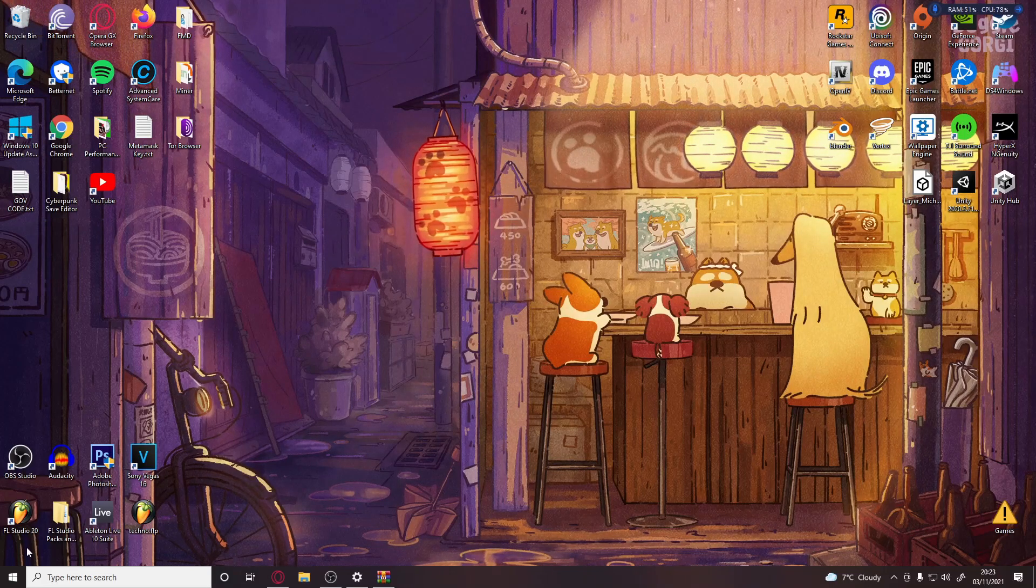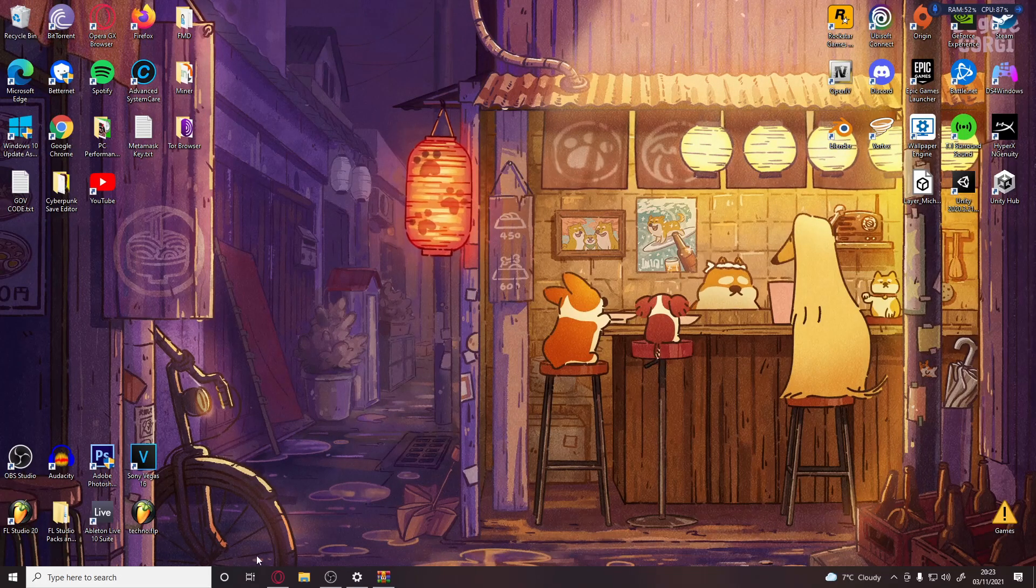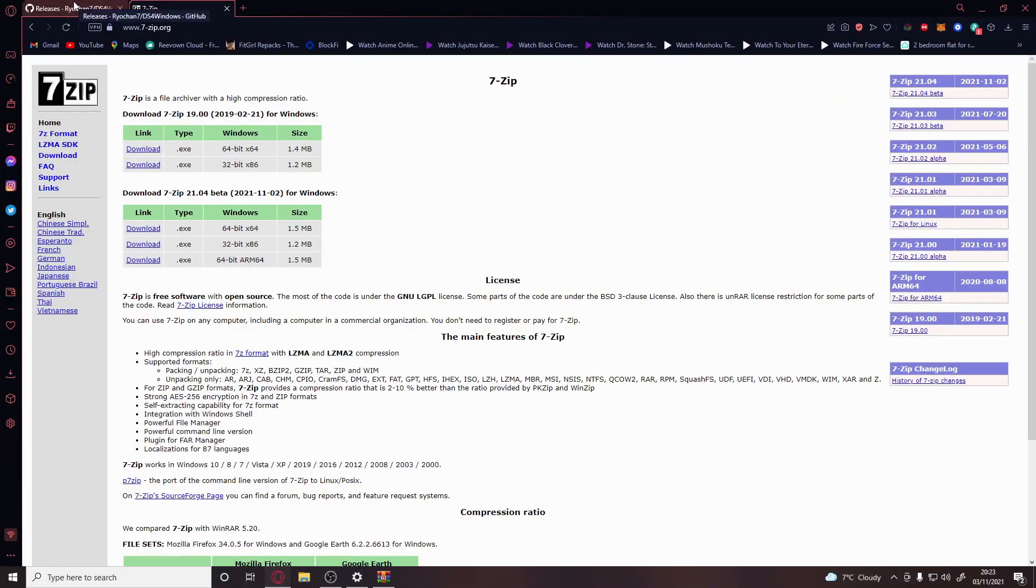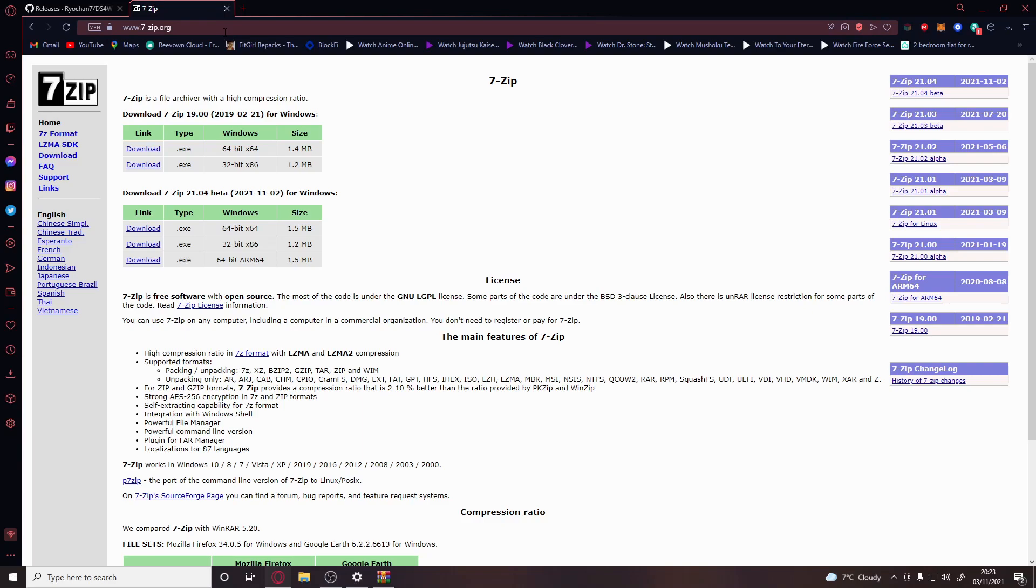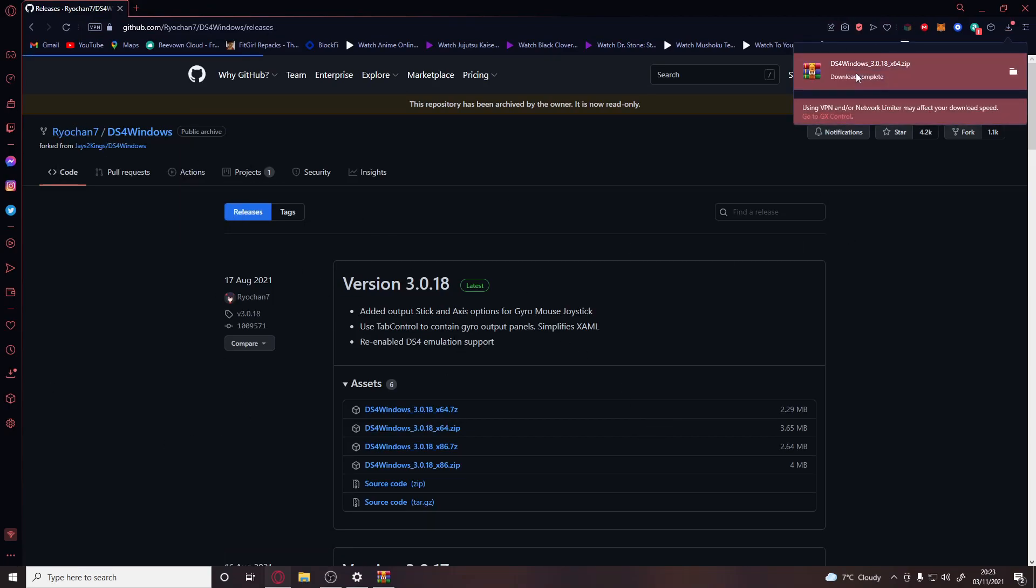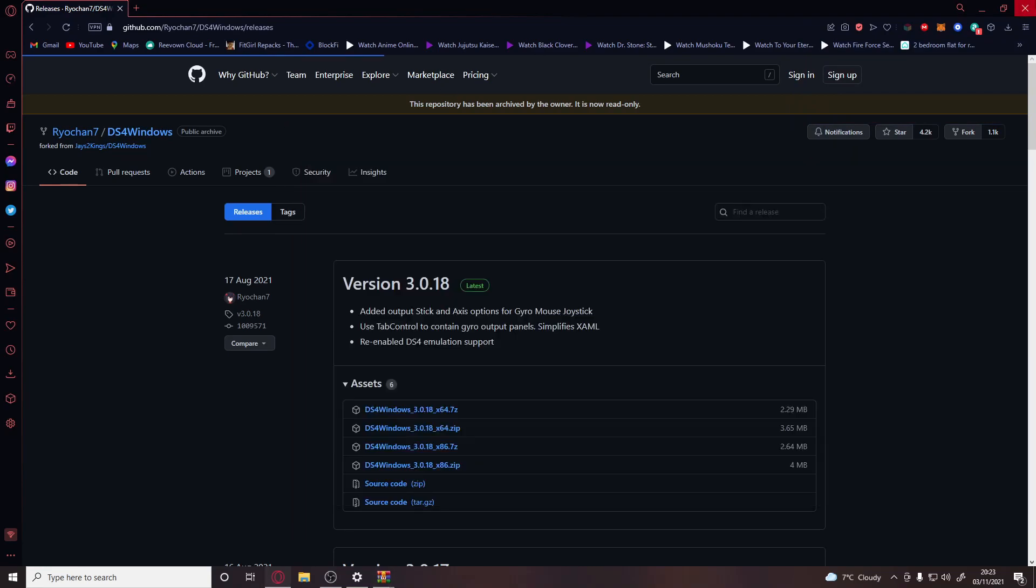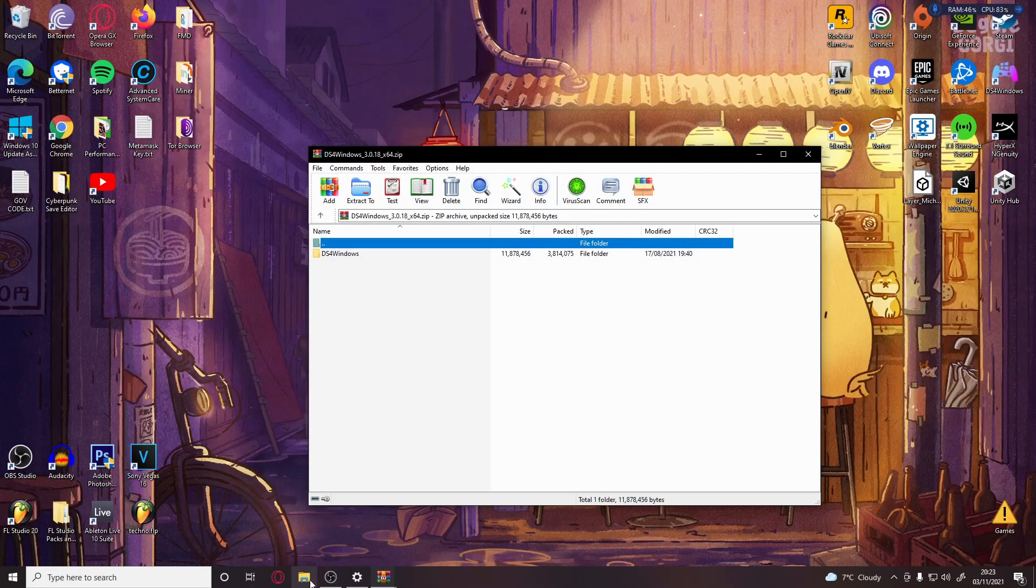But with DS4 Windows, that fixes that. So in the description you'll have two links. The first is 7-Zip if you need something like WinRAR to open up the zip file. If you already have that, which most people do, and I think Windows has it installed anyway, you can forget about that. Then we've got DS4 Windows - you'll click there and download the zip file.